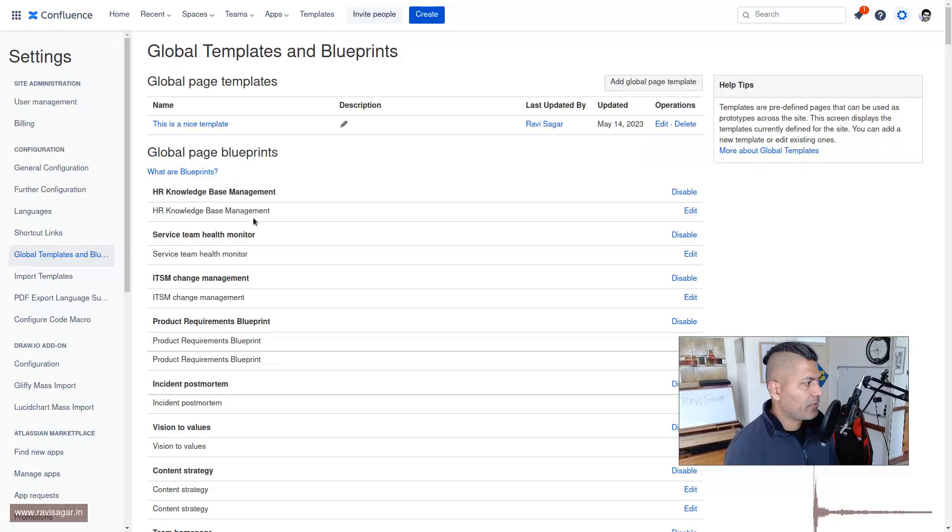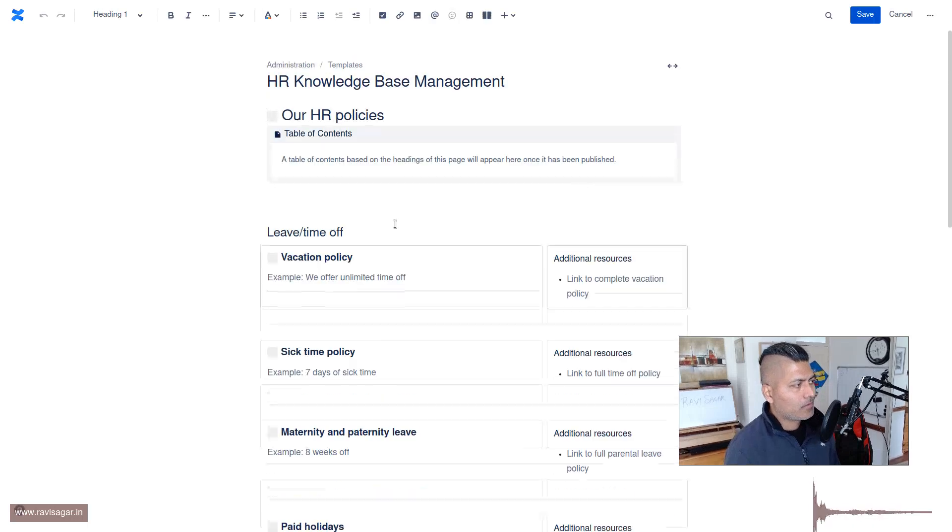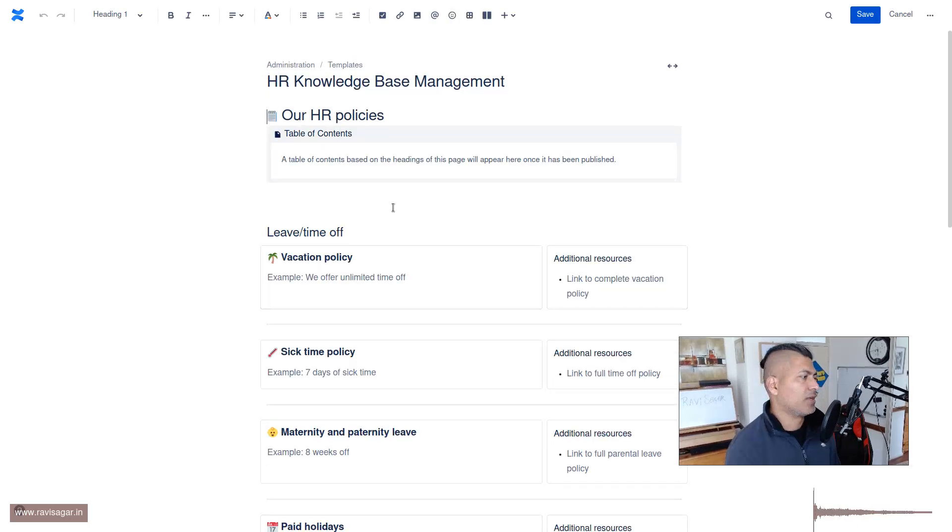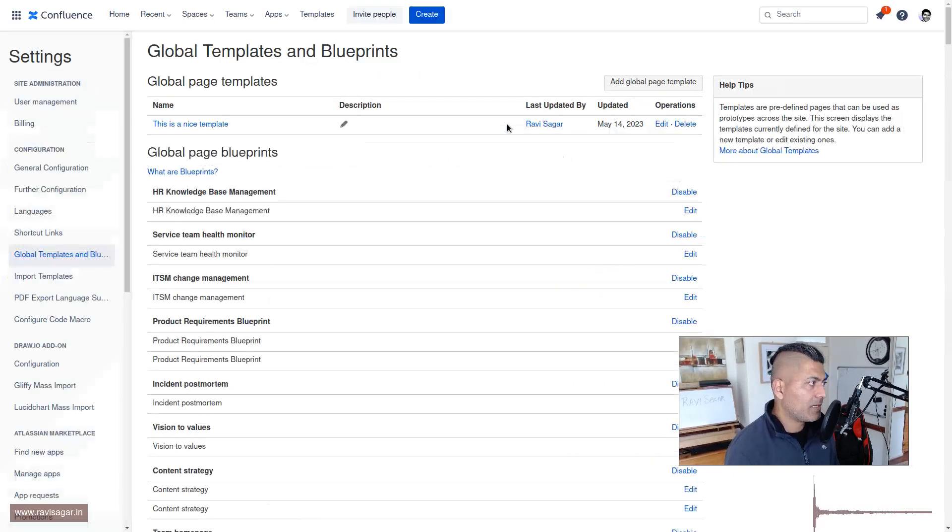If you want to take a look at other templates, you can actually click on edit and you can see that it's nothing but a page. This is something that you can very easily do.